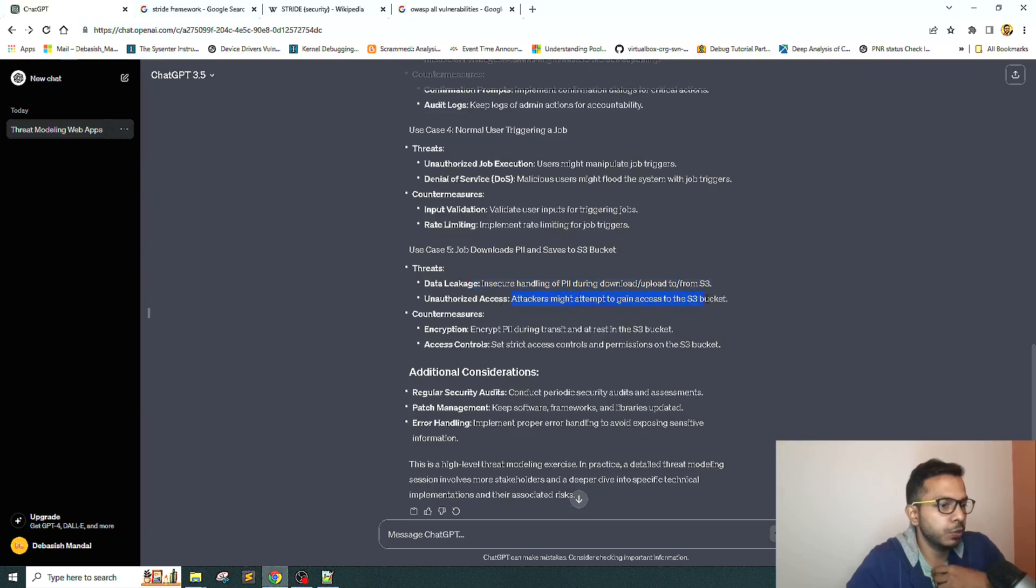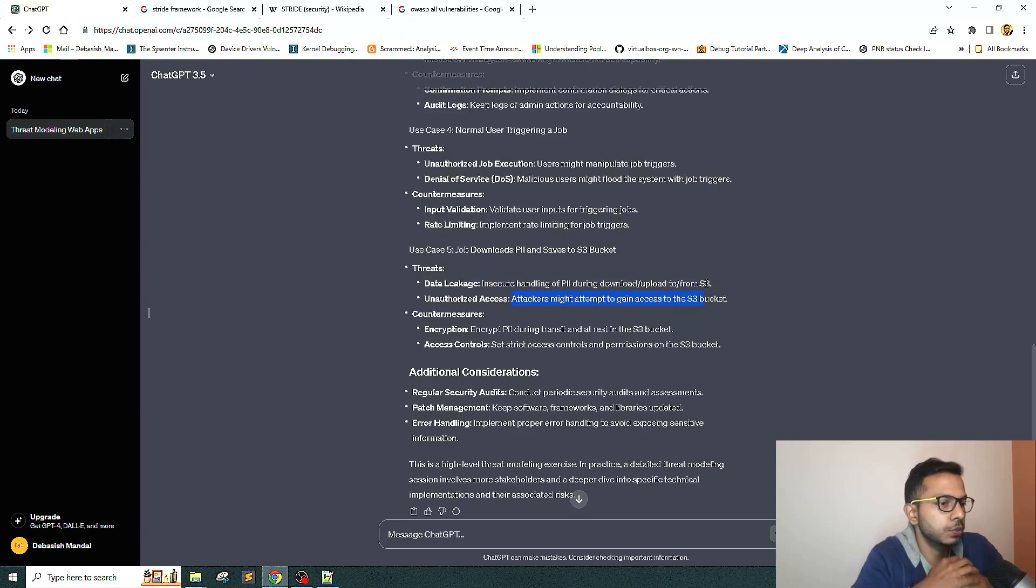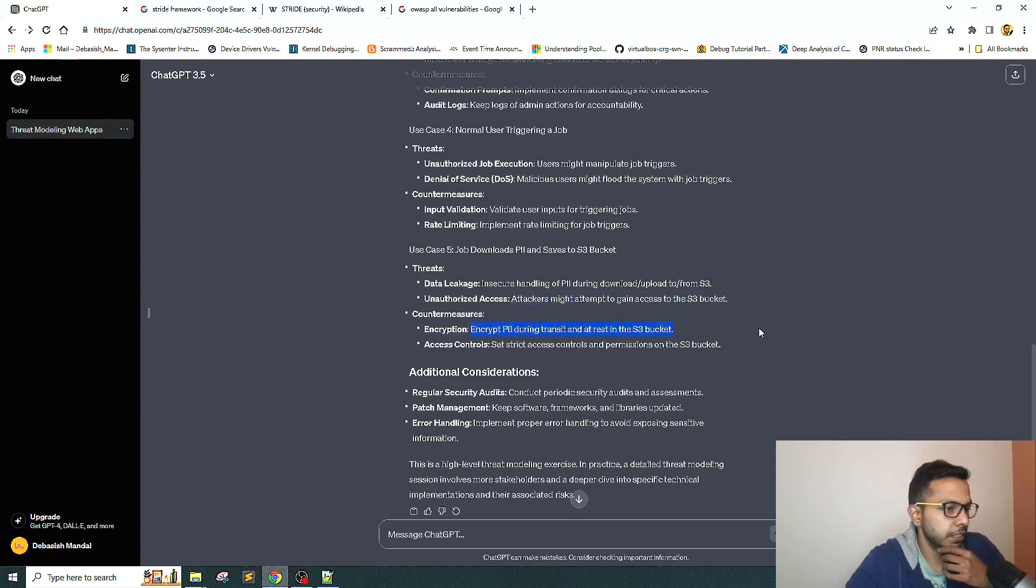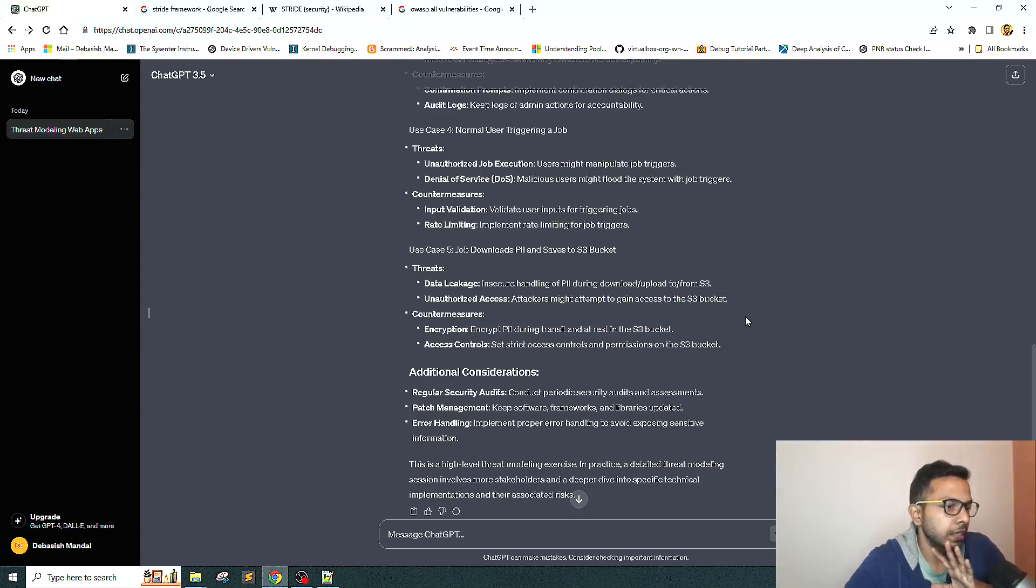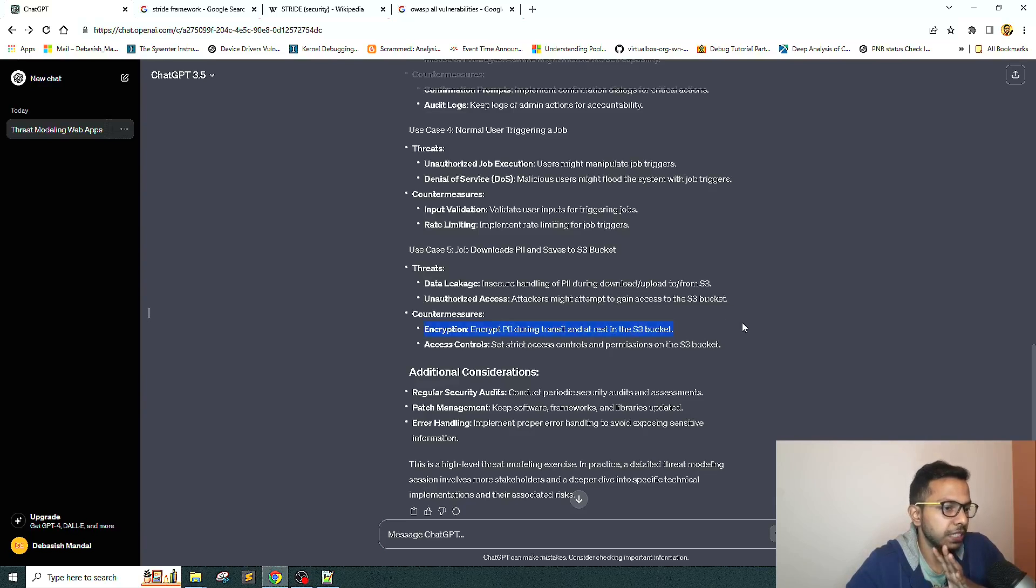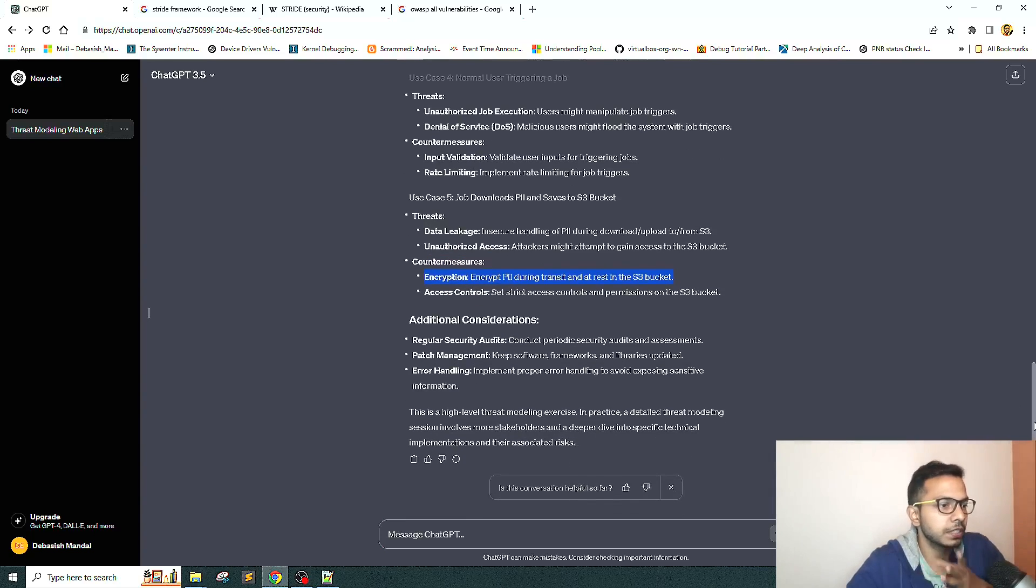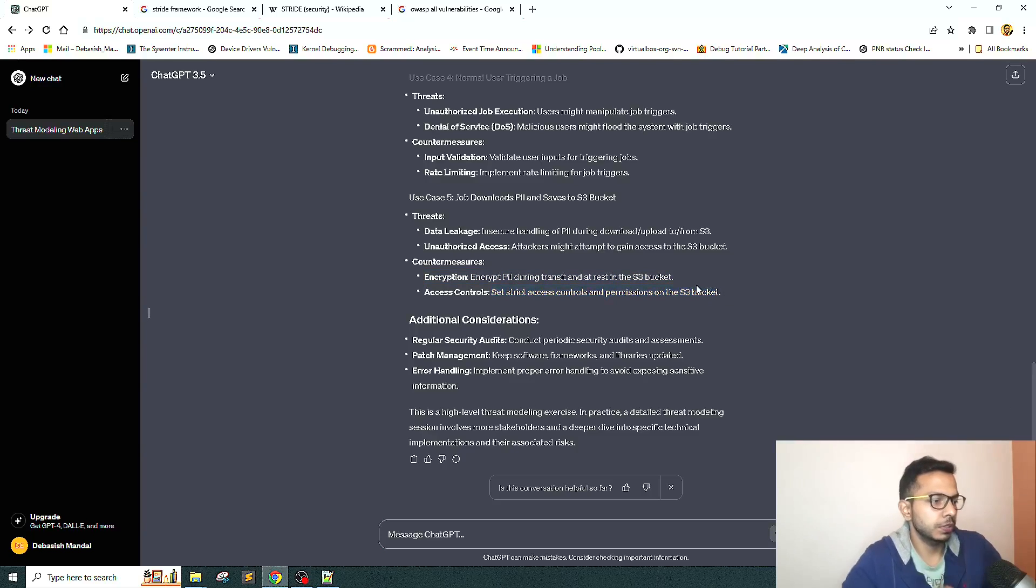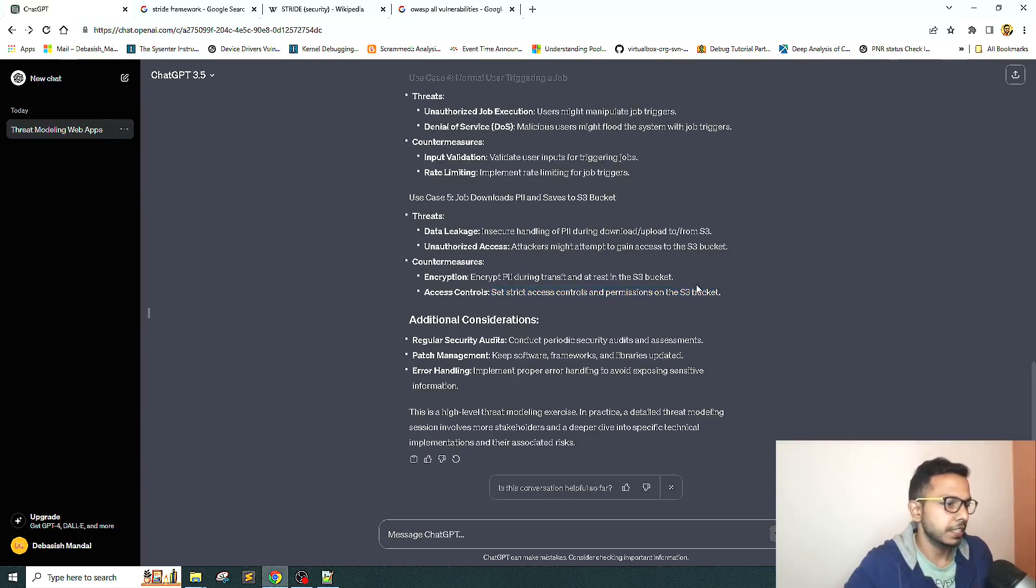Job download PII and save in S3 bucket: insecure handling of PII, unauthorized access, attacker might attempt to gain unauthorized access to S3 bucket. That's cool. Countermeasures are legit - it's asking us to encrypt the PII during transit and at rest, so basically use some sort of TLS along with encryption at rest. Access control: set strict access control permissions. Since we're in AWS environment, it's asking us to do that.